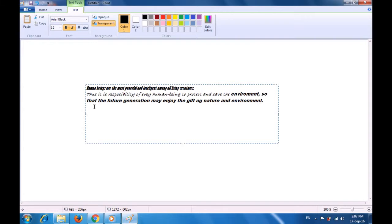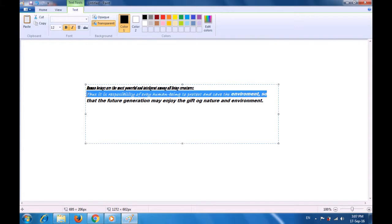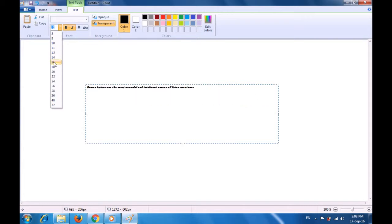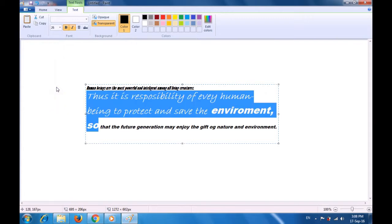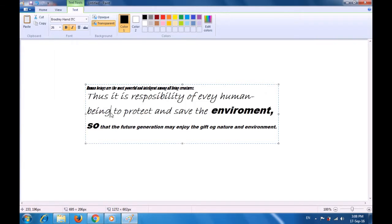To change font size, first select the text, line, or paragraph for which you want to change the font size. Once you have selected the line, take your pointer to the font size option and click on the drop-down box. As soon as you click on it, you see many different font sizes. If you take your pointer through them, the selected line's font size changes. Once you select a size, that size gets applied on the selected line.